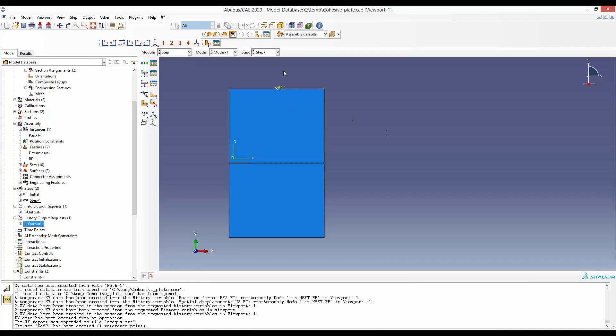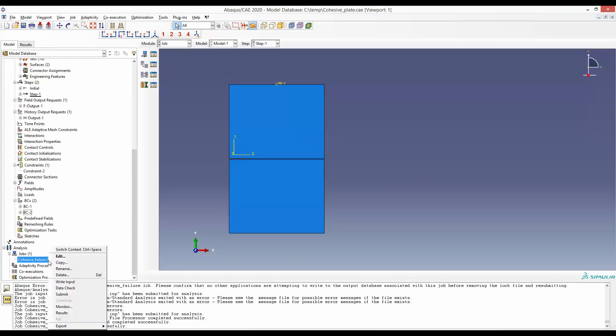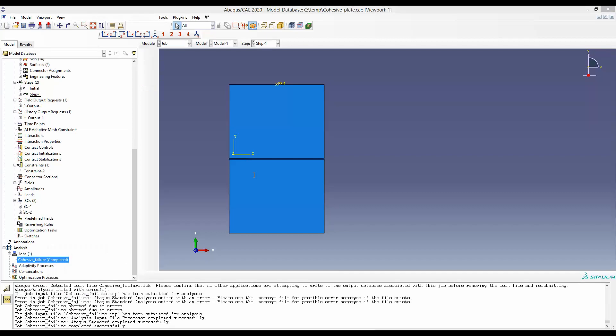Now I will run this simulation and show you the results. The simulation is now complete. Let's go and check the results.